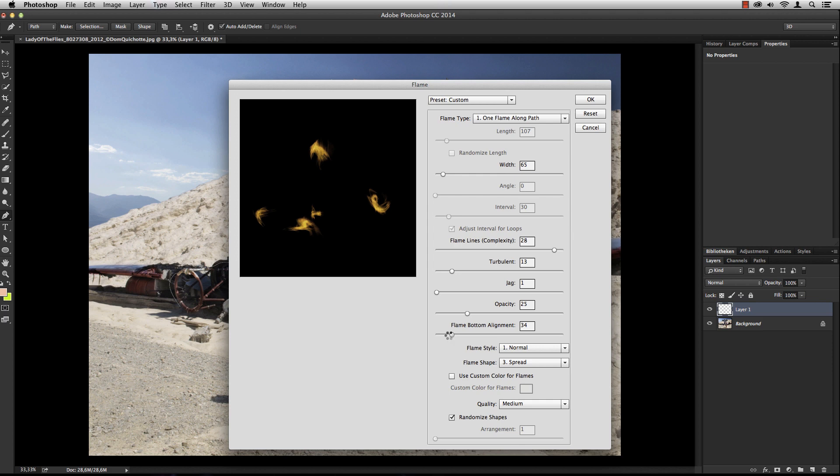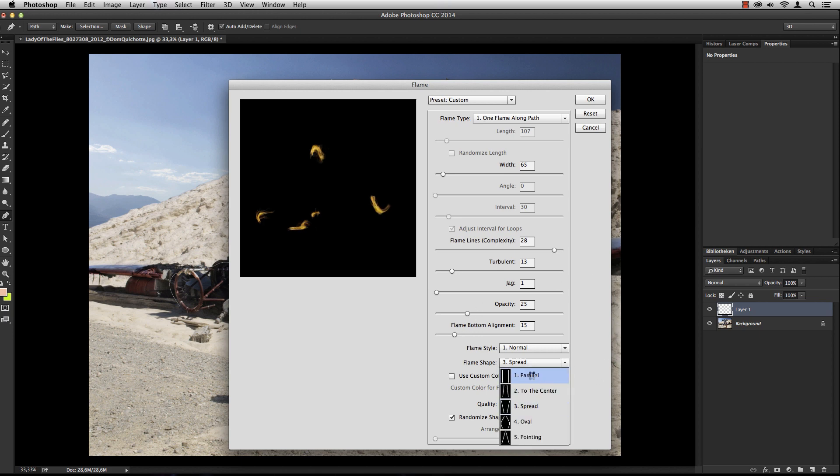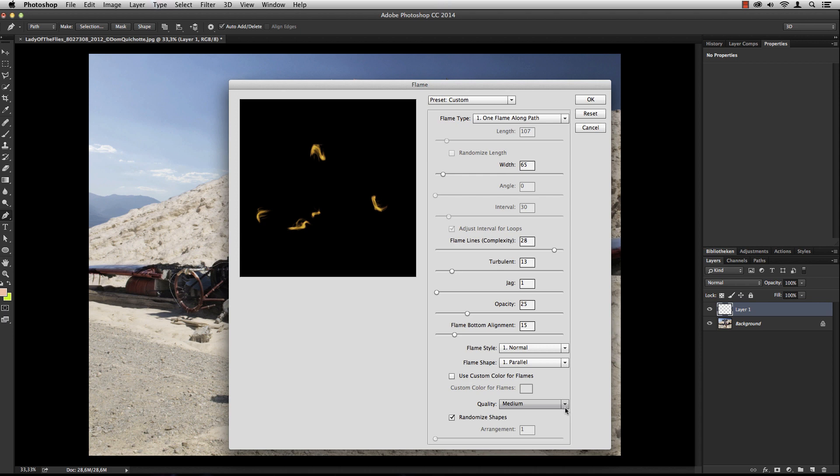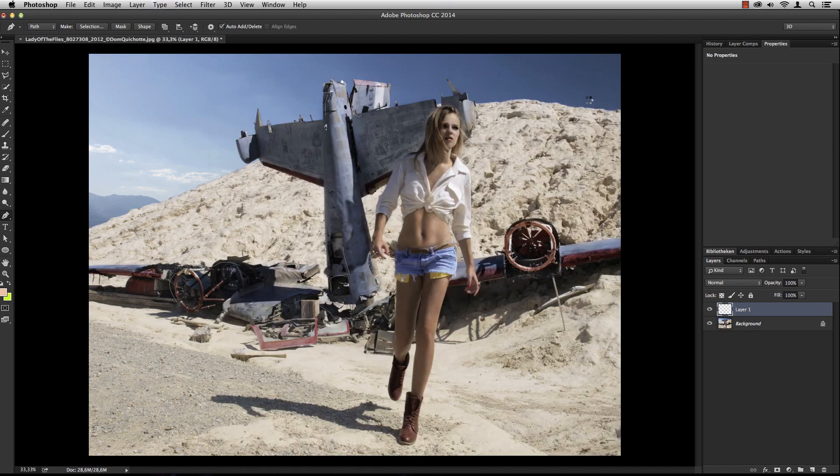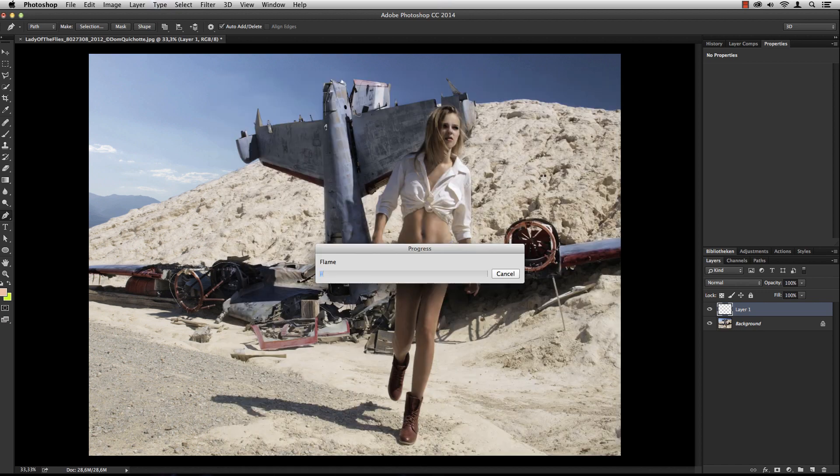I want to make them a little smaller for the first version. You can also define the shape - I'm going to stick with parallel for now. You can define the color of the flames and the quality. I'm setting this to very slow to get the best result.